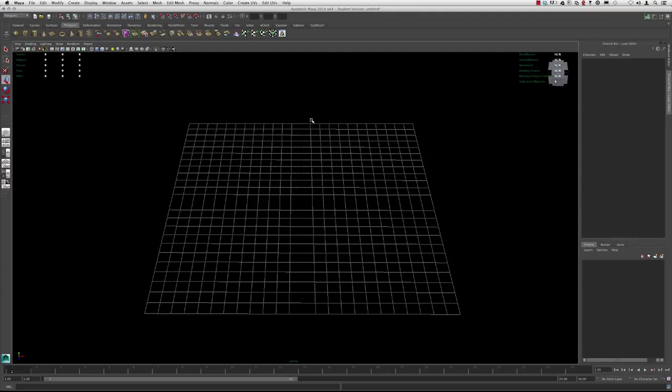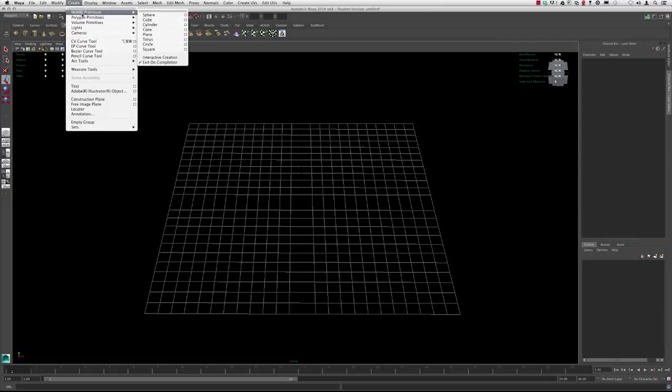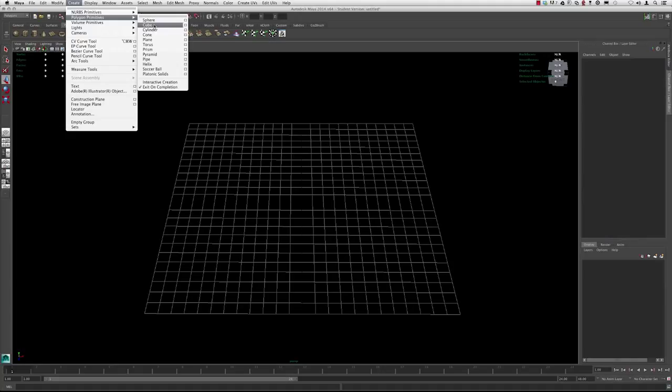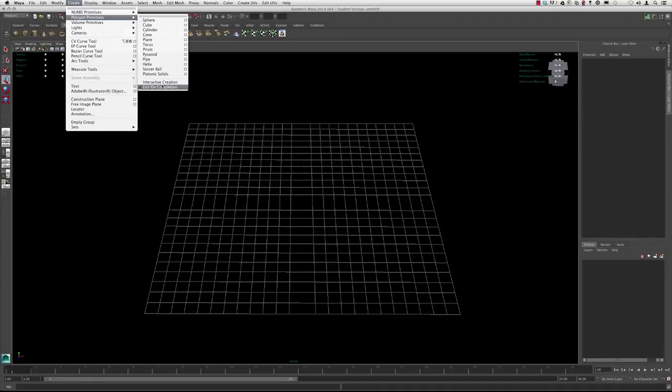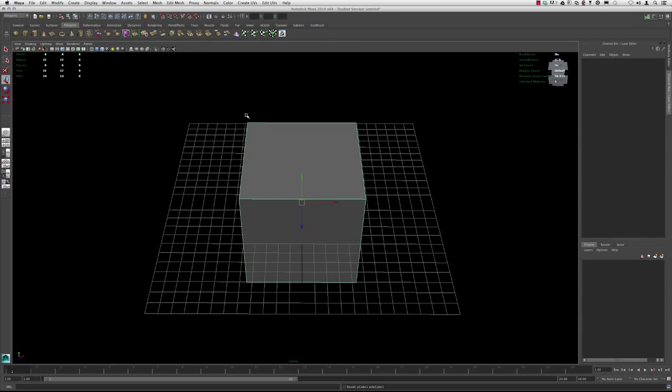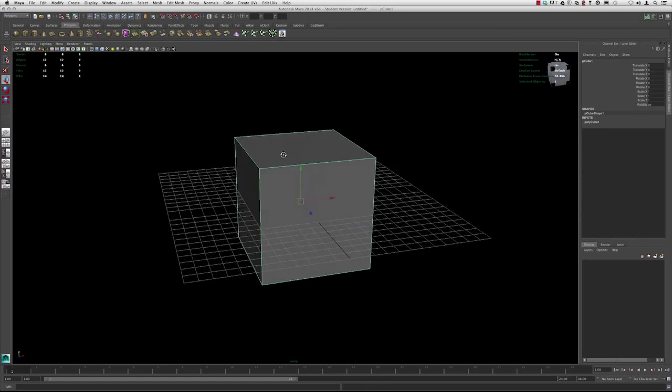Let's go up to Create, down to Polygon Primitive, and then Cube. Before you select the cube, make sure that interactive creation is turned off. That way Maya will generate the cube around the origin. So go ahead and select cube. And now that we have the cube here, let's see what the components of this cube are.